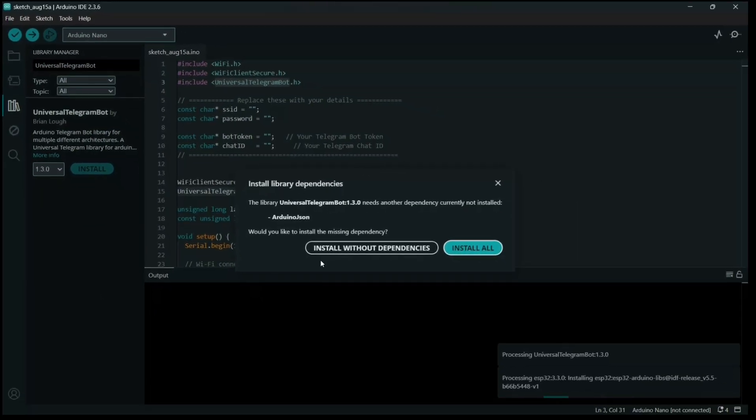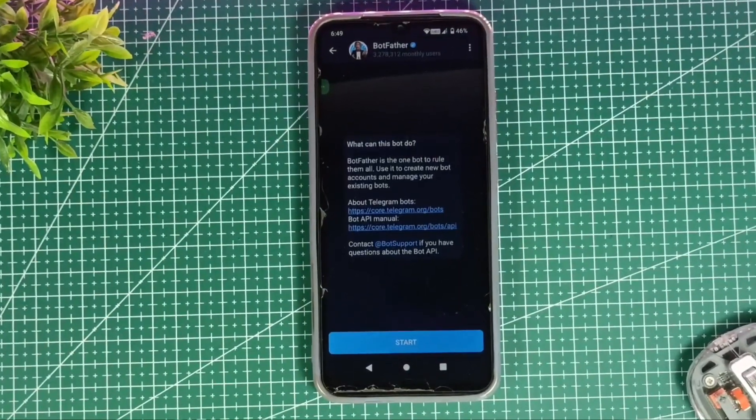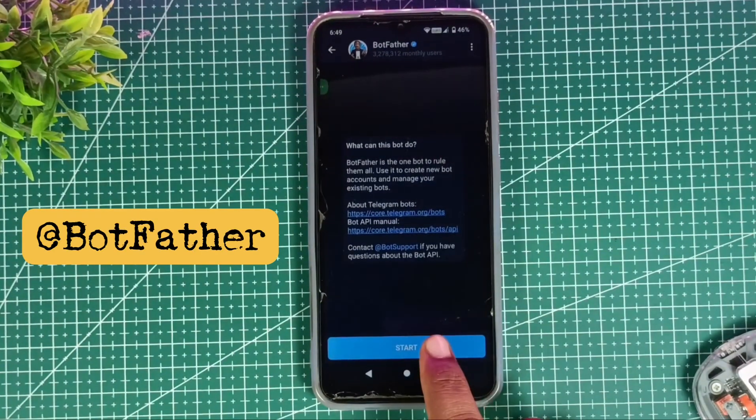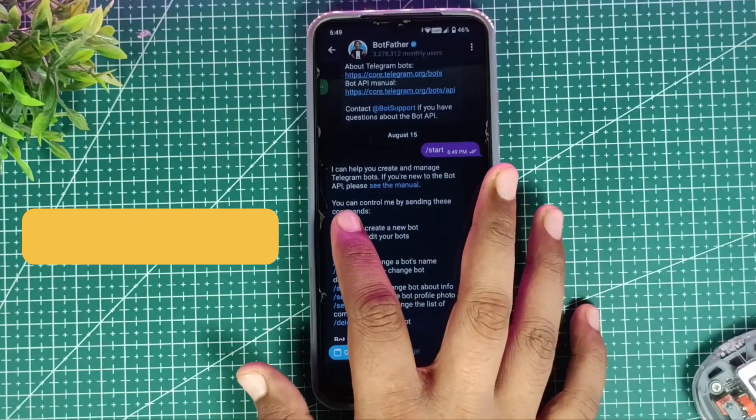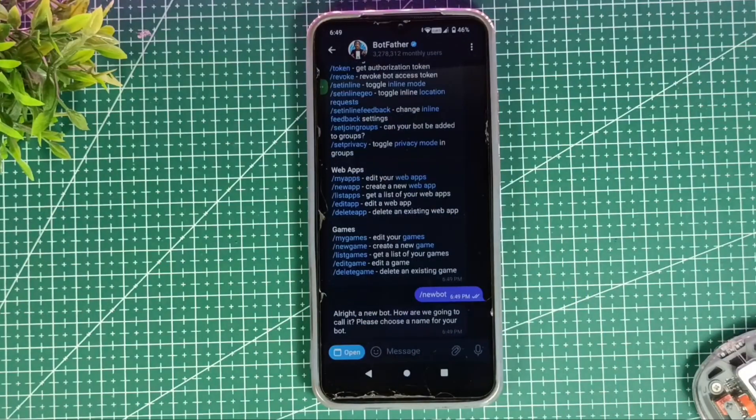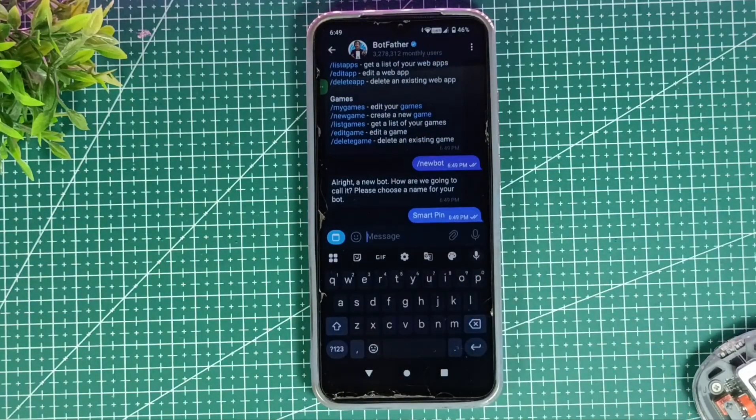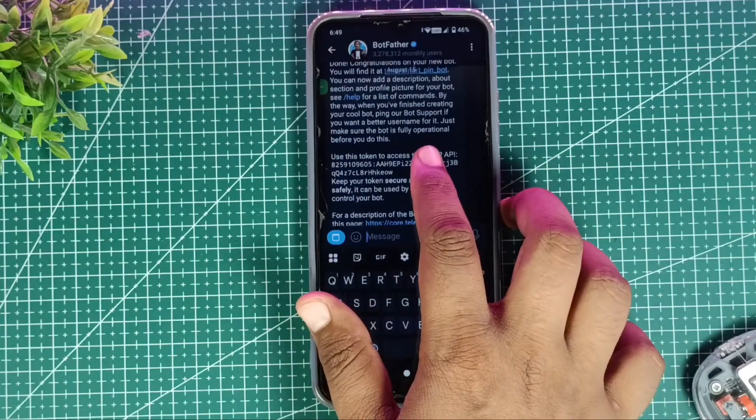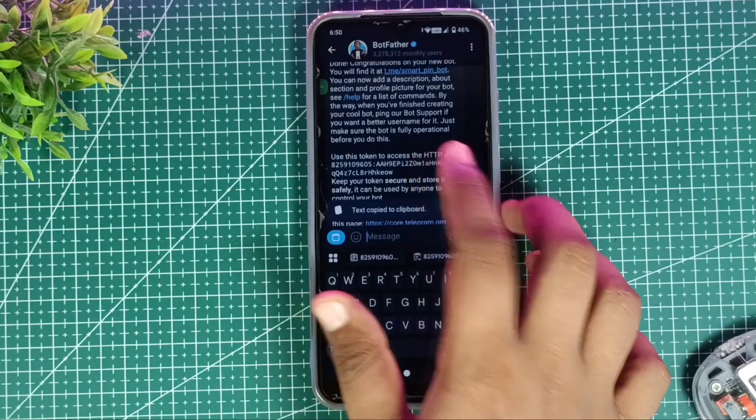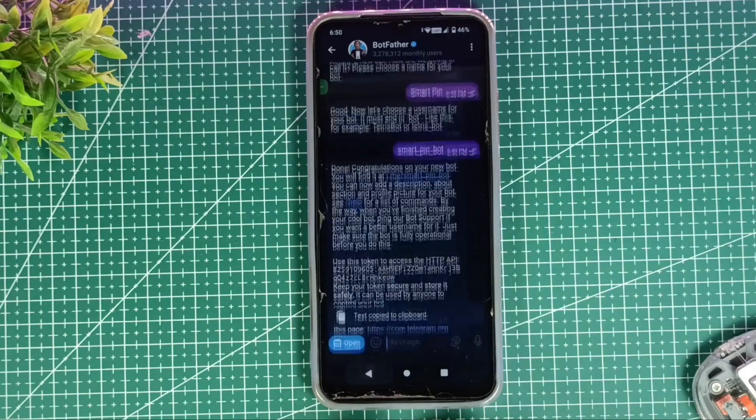That's it, our IDE is ready for coding and uploading. Now let's make a Telegram bot. We will use BotFather to create a new bot. Just give it a name, set a username, and it will generate a token for you. Copy that token, we will need it in the code.